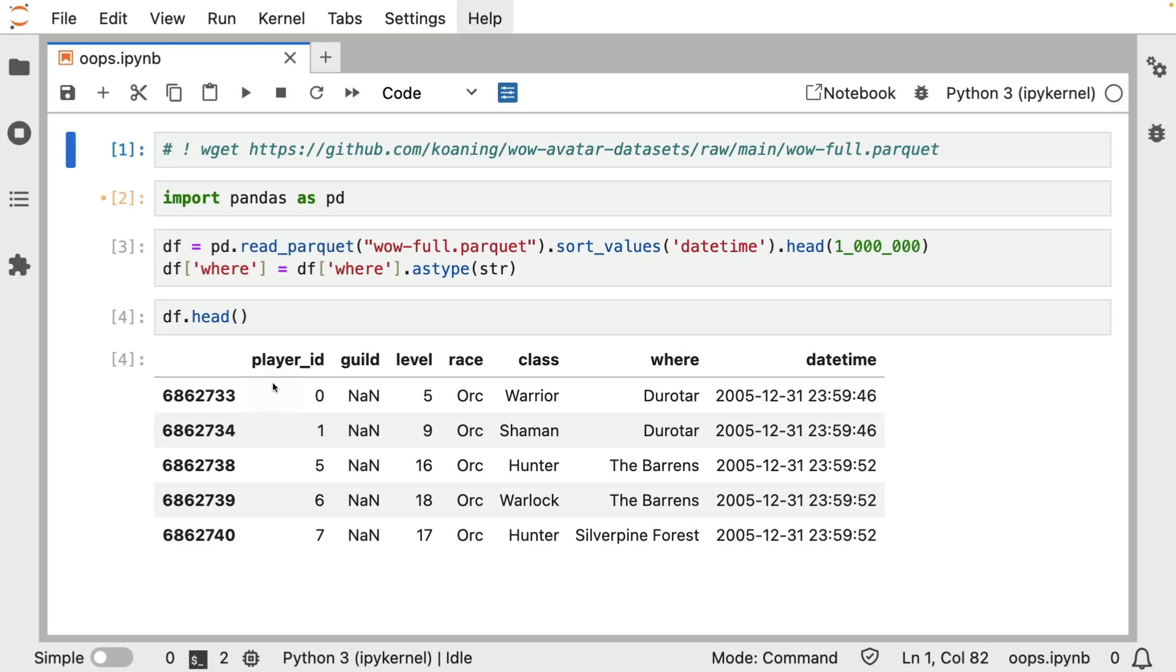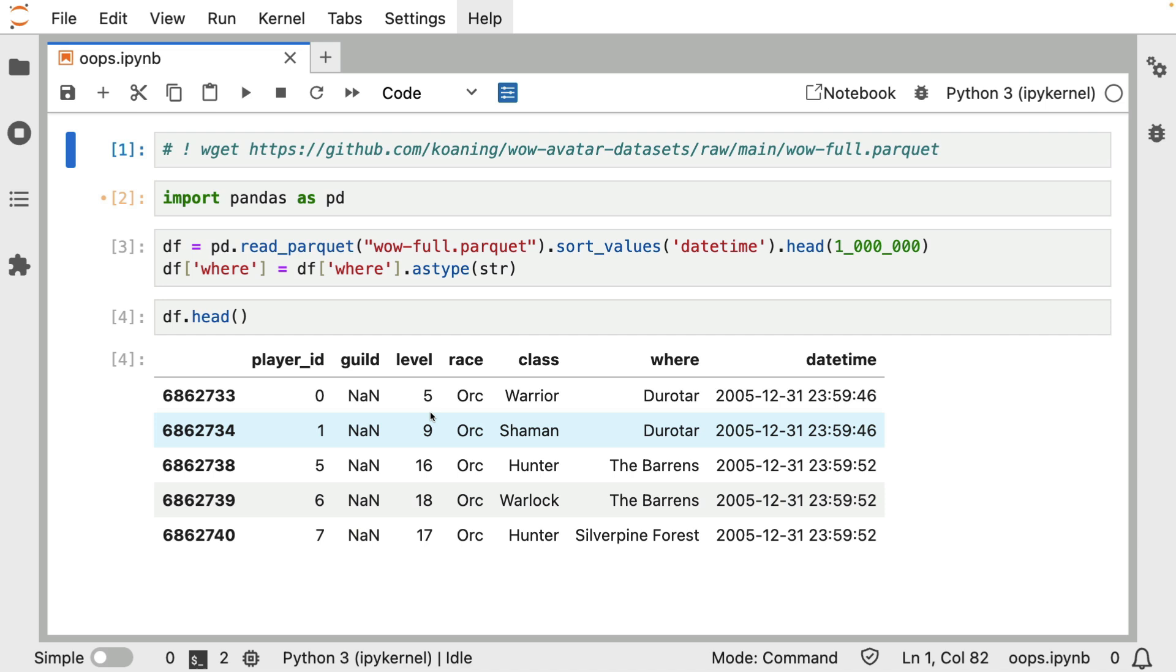All right, so I'm inside of a Jupyter notebook and what I'm doing here is I'm loading up a parquet file in pandas. It is a file that contains some World of Warcraft data. It's a fun dataset to play around with. Just to give an indication of what's in here, these are server logs. So when you have logged in, there's going to be a date timestamp.